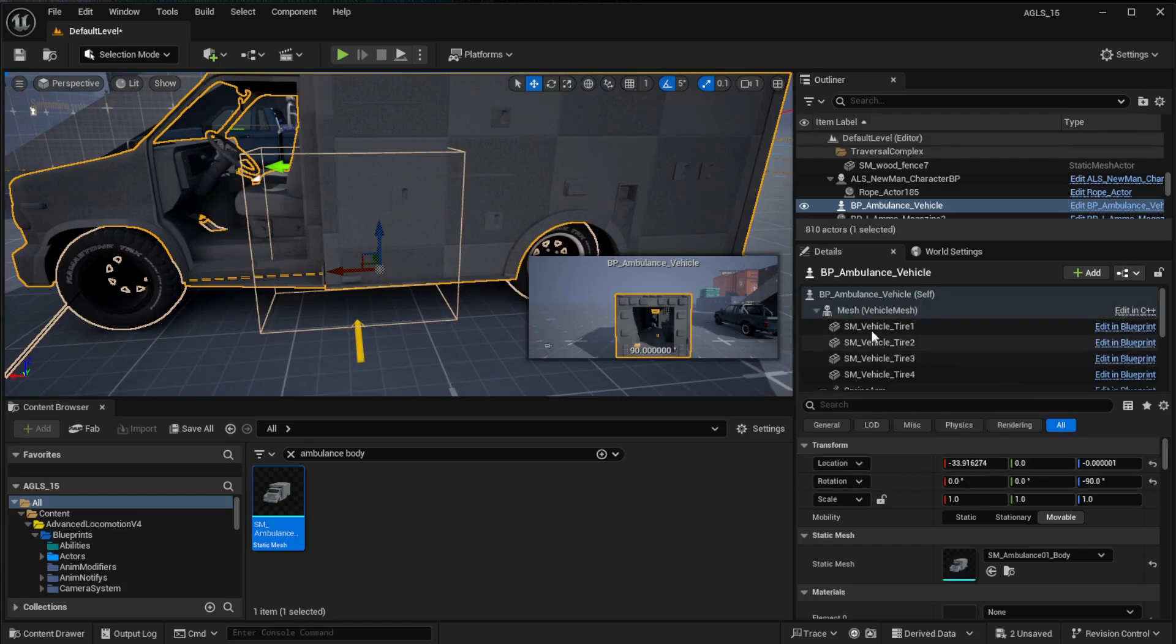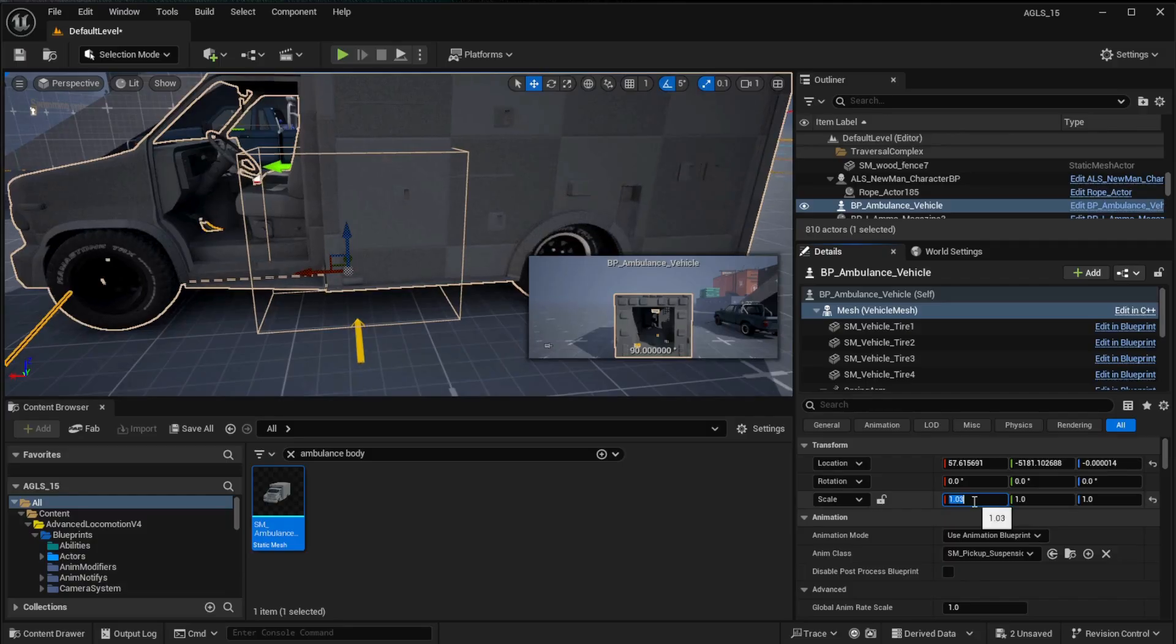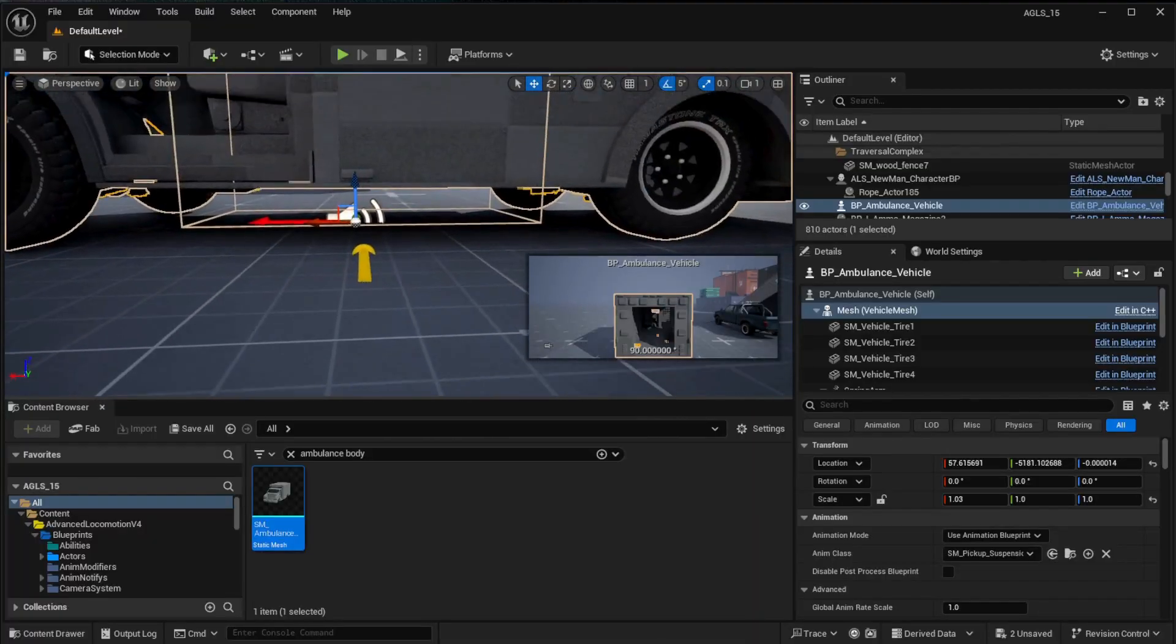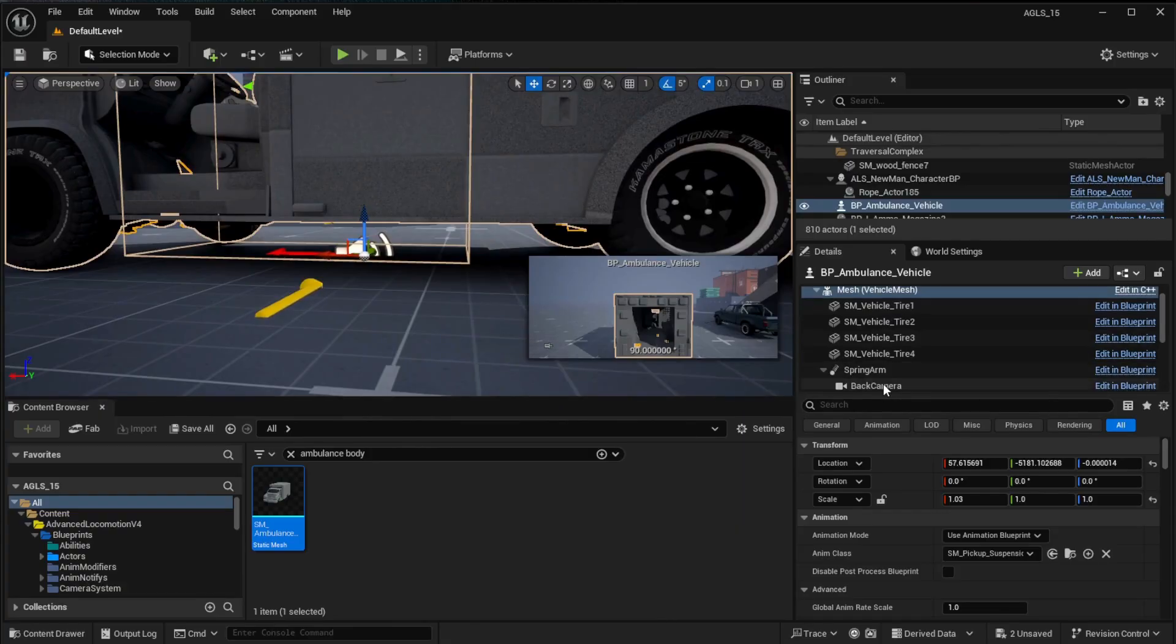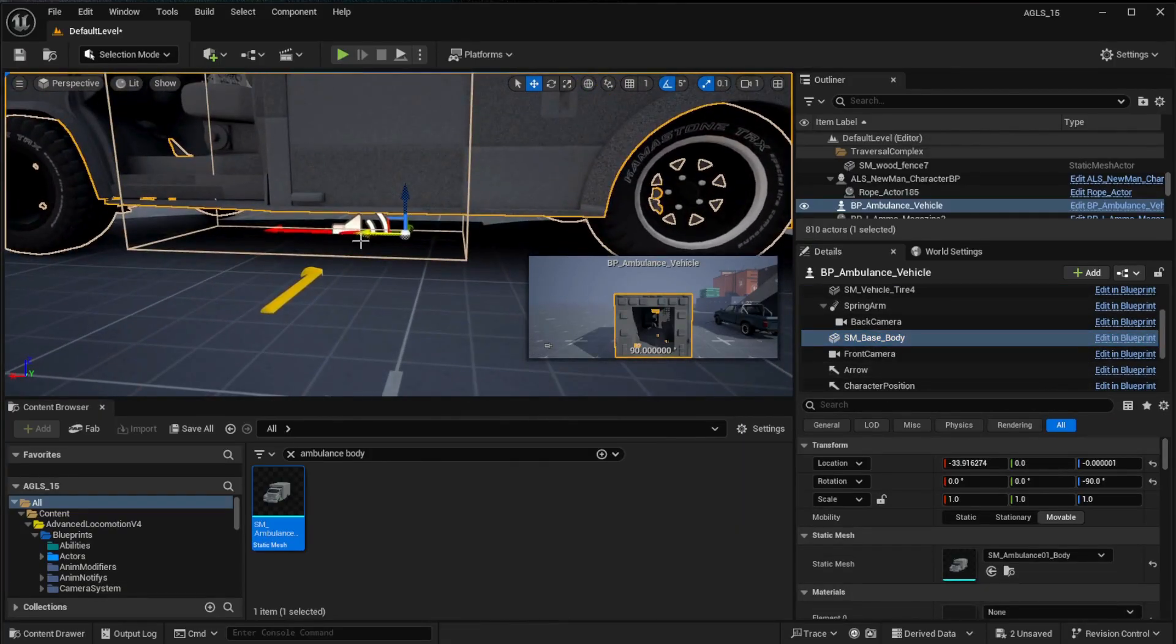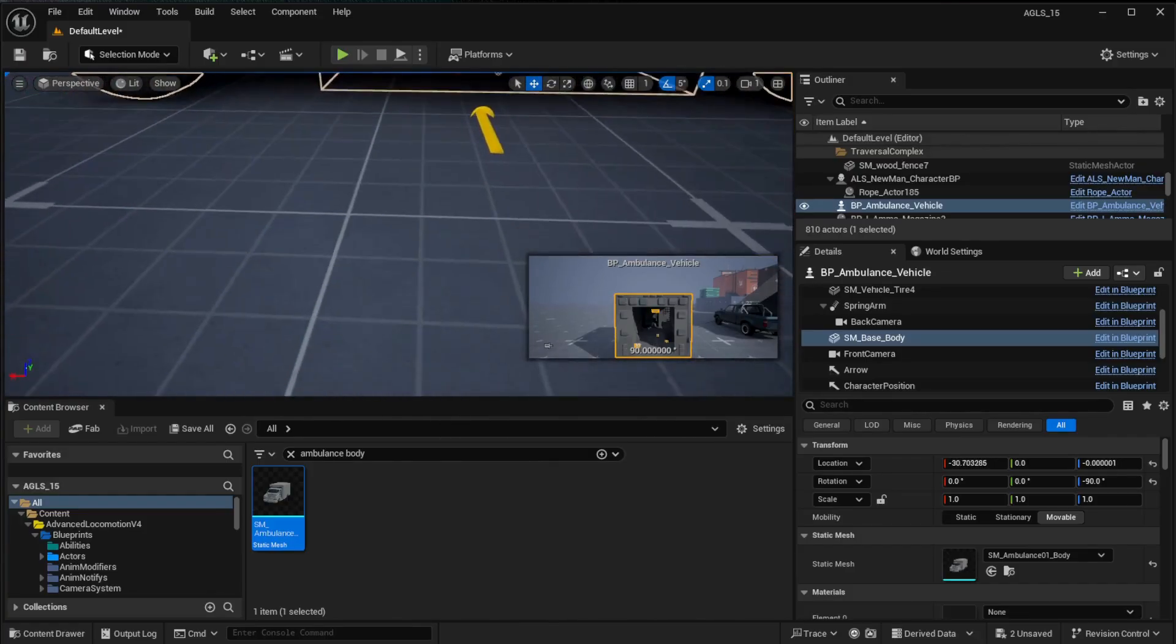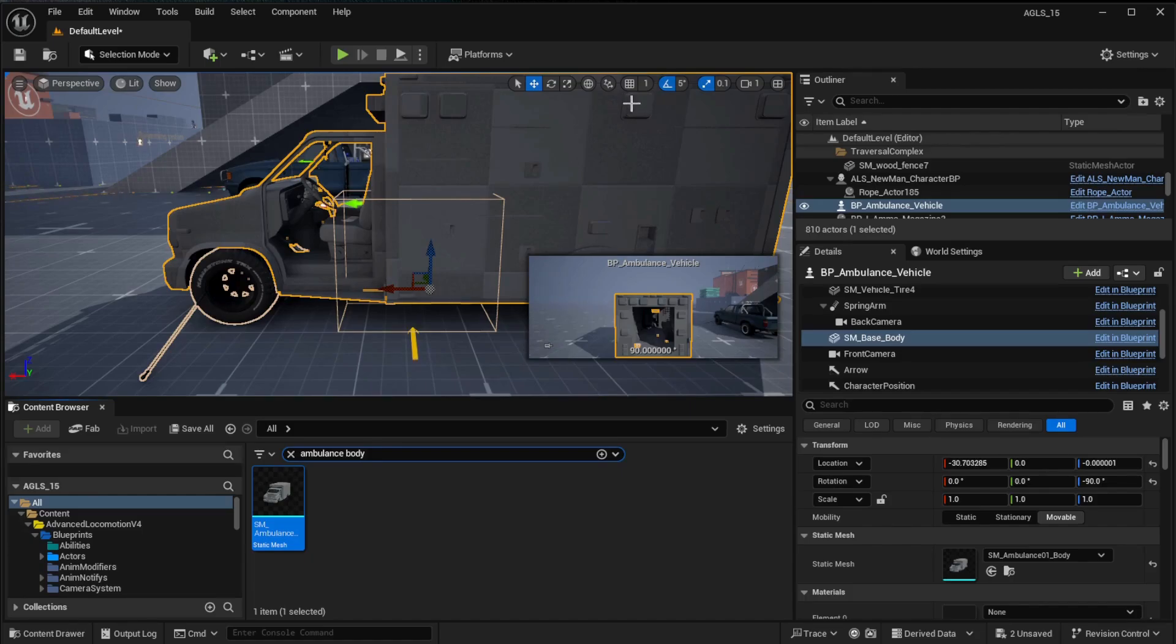Then go into the mesh vehicle mesh item and adjust the scales a little bit to allow the chassis to actually fit in. I found that this model sits nicely at 1.03 in the X value. Okay, I think that probably places the whole thing quite nicely. If you're having any problems moving anything, make sure you've got the grid snapping switched off.